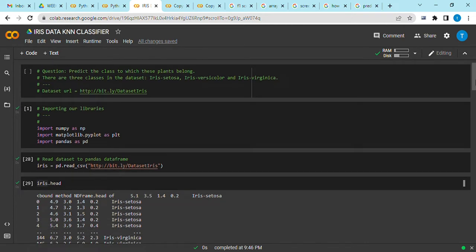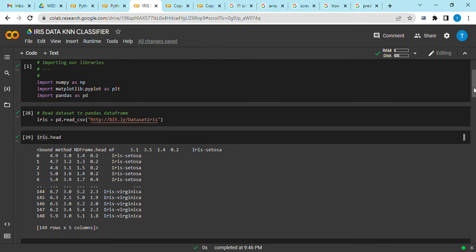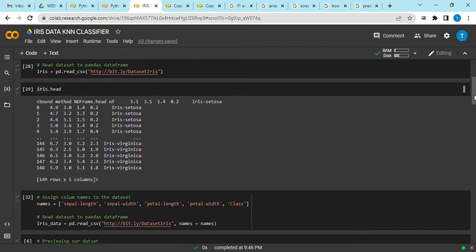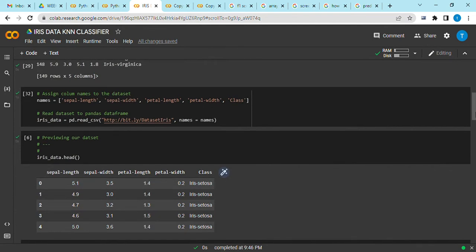The next step is to read our dataset to a pandas dataframe, and I've set the name to be iris. We can try and preview it, and as you can see the columns don't look uniform because they lack column names. So the next step is to assign our column names.